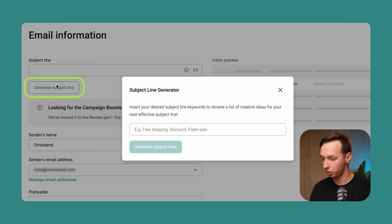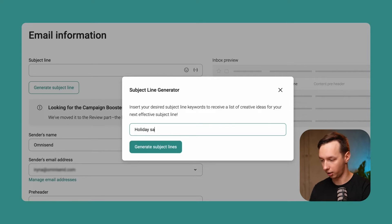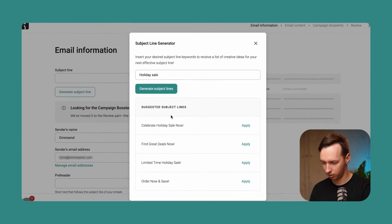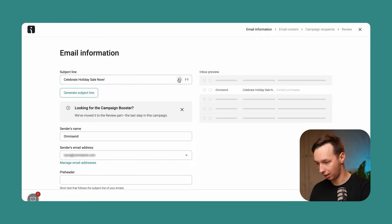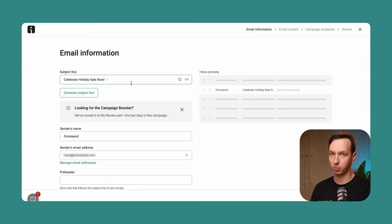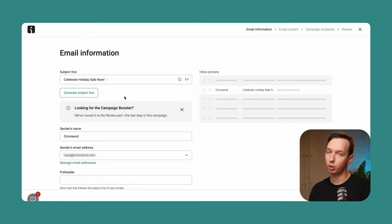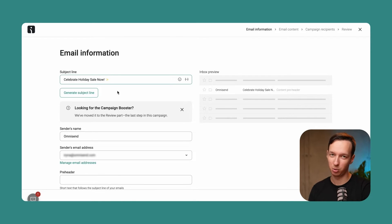Let's start with the subject line. We're going to use the generate subject line generator in case you're looking for some inspiration. So let's say we're running a holiday sale and generate a few subject lines. We'll go with one and add an emoji. General tips: keep the subject line up to 40 characters long. You can include an emoji, but don't spam it — one or zero, maybe two at max.